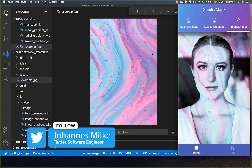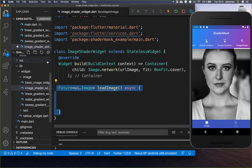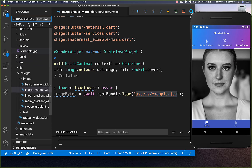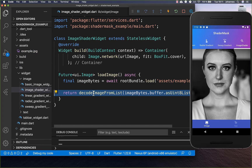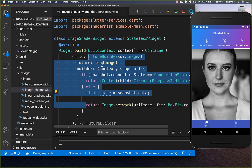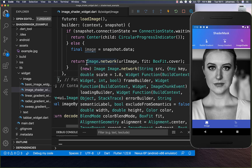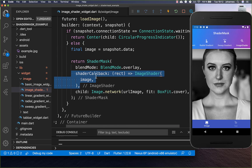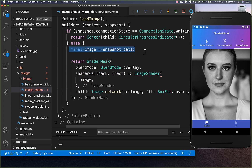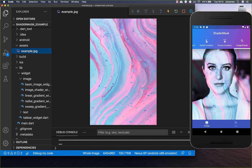Next, we want to create an image shader and apply an image as a shader for our widget. We create a method called loadImage that loads an image from our assets folder, gets the bytes, and decodes them to get our image object. In the UI, we wrap things in a FutureBuilder where we call this loadImage method and get the image as a field. Then we wrap our network image inside a ShaderMask and create a shader callback with an ImageShader, passing in the loaded image along with other required parameters. You can see the loaded image is applied as a shader on top of our image, giving it a pretty cool effect.